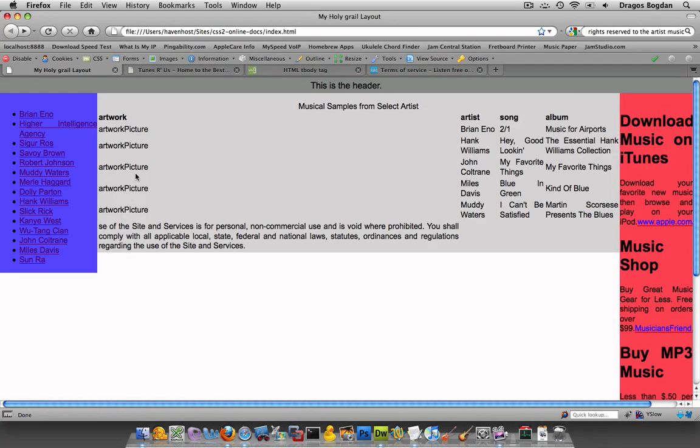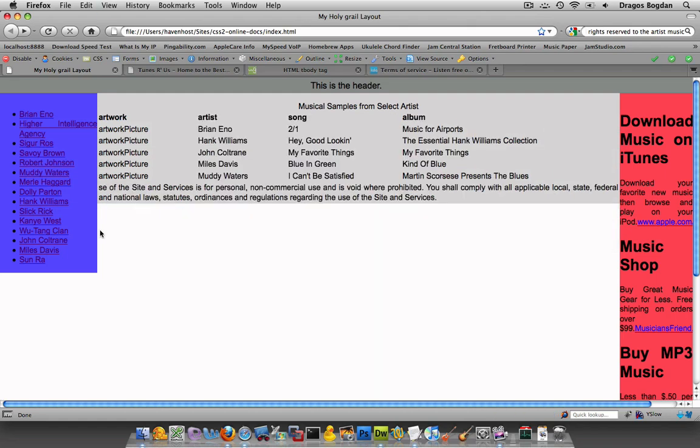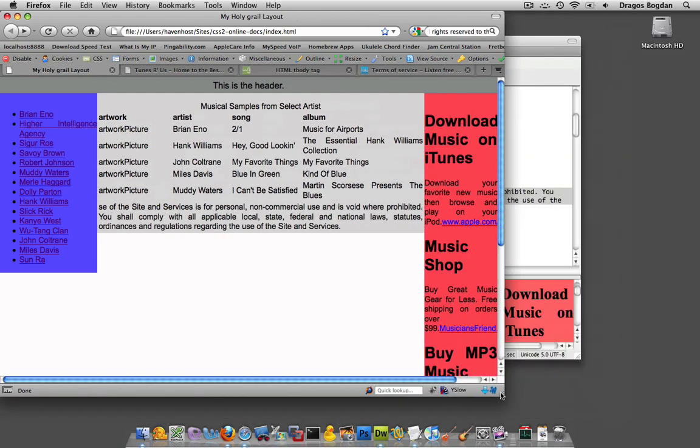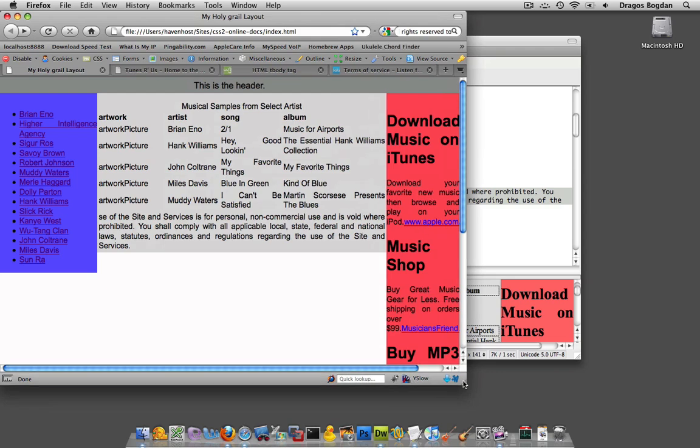As soon as I refresh, what I'm expecting to happen is to have all of this text over here span the entire table. Let's see if that's the case. Okay, exactly right. That's exactly what I was expecting.